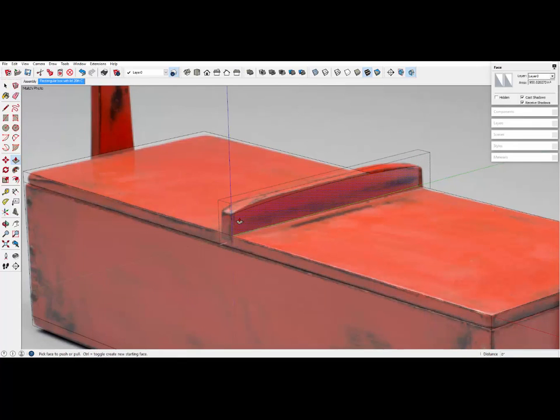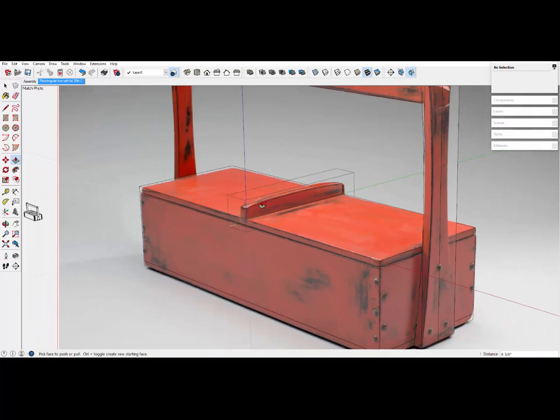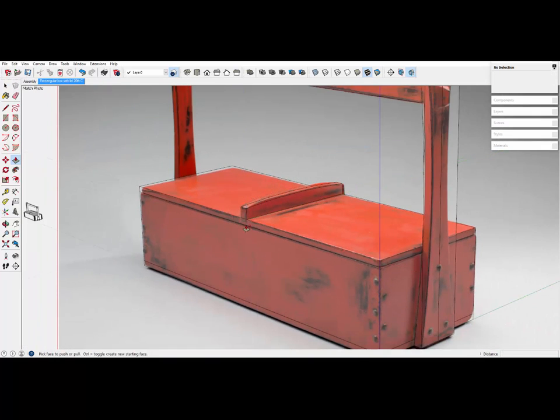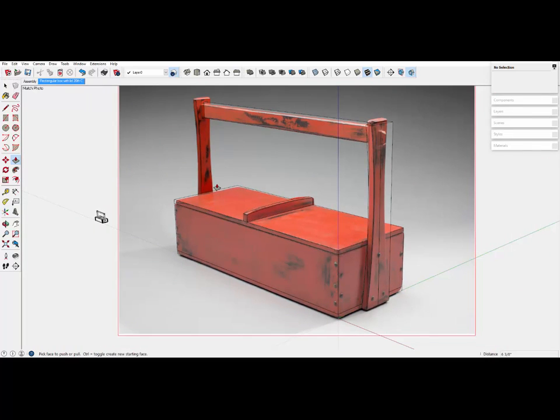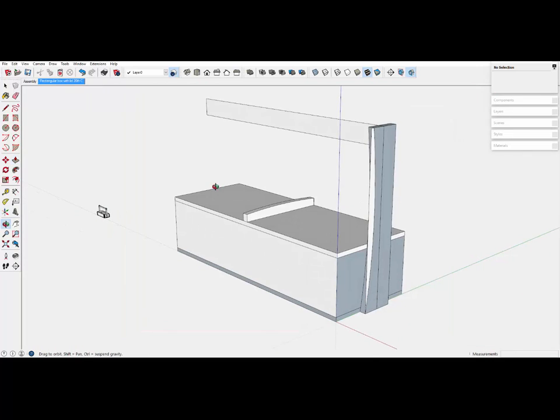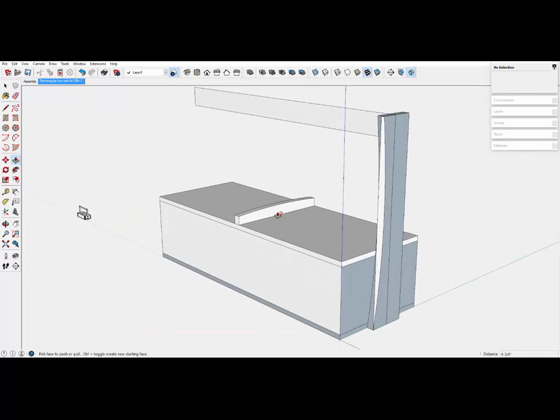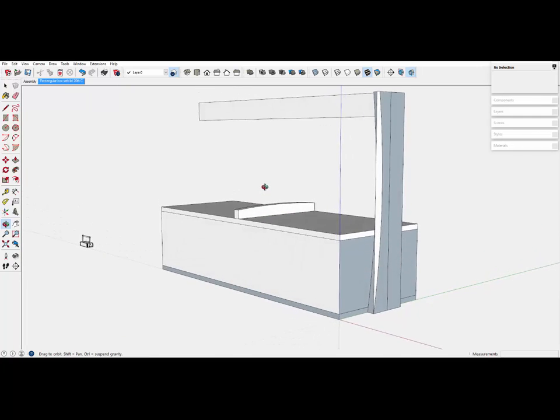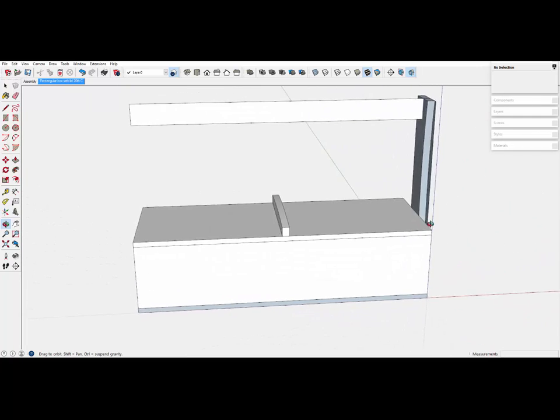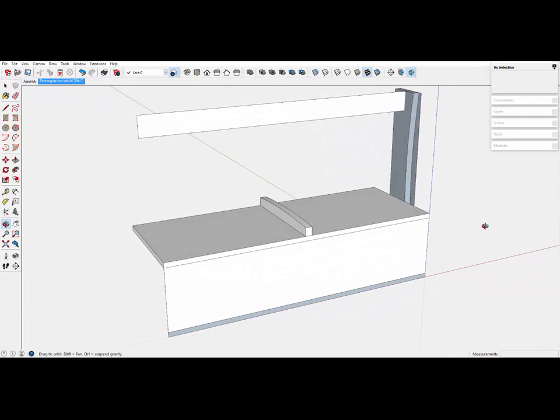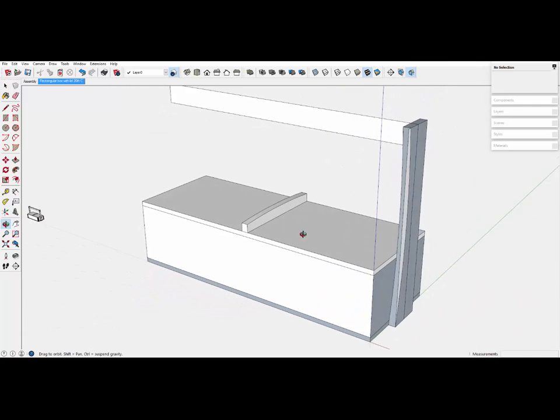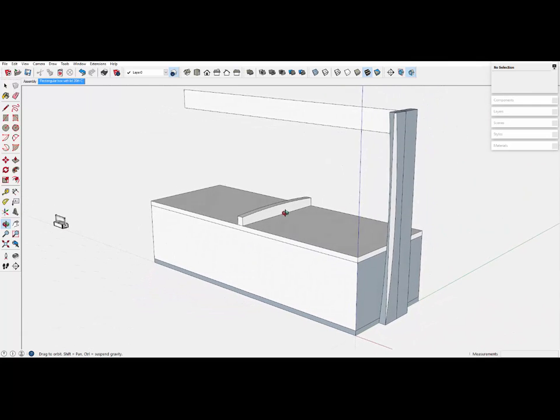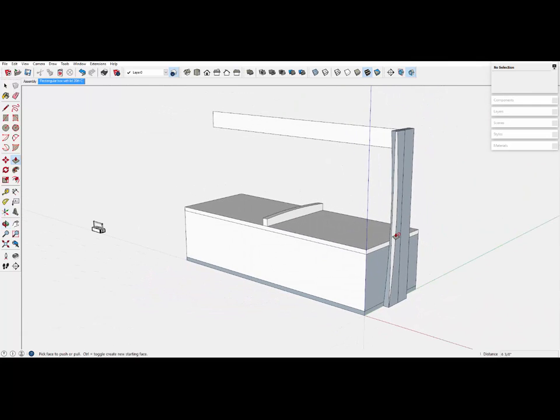Now I can delete the corners. And use push pull to represent the thickness. Now if I know one dimension on this, the length of the box, or the width of the box, then I can resize all of these parts to the actual size. Then finish it up, with the detail modeling and the joinery.